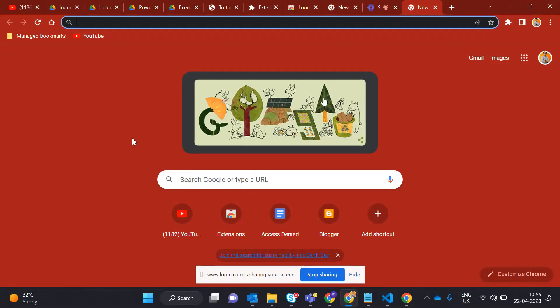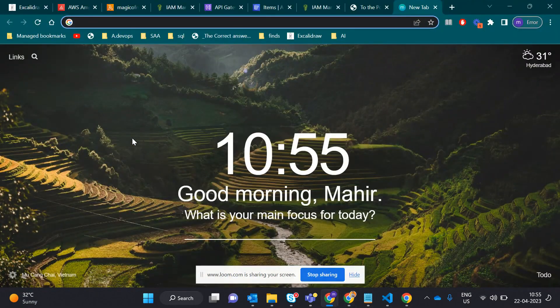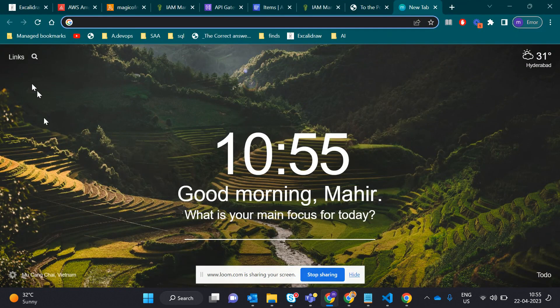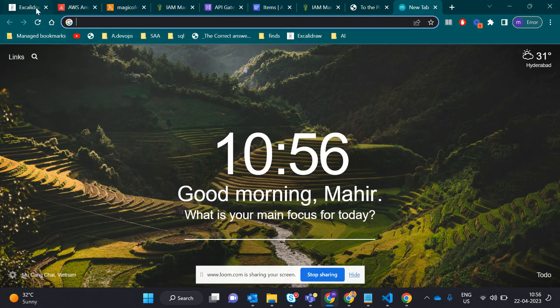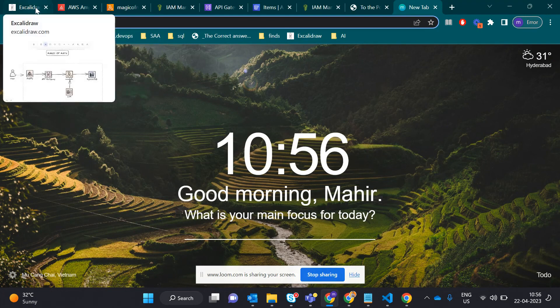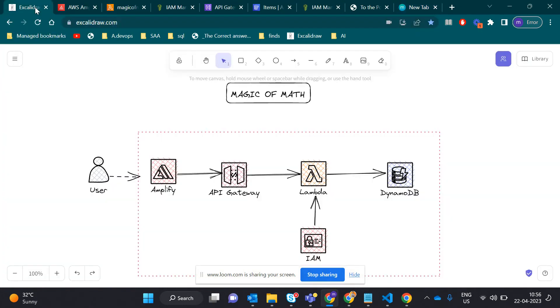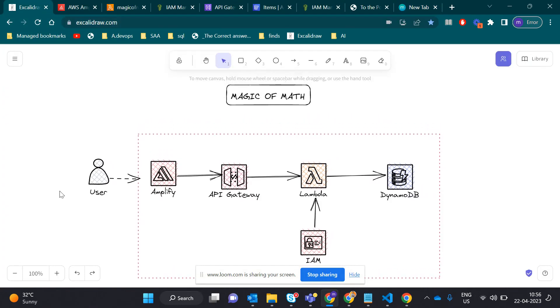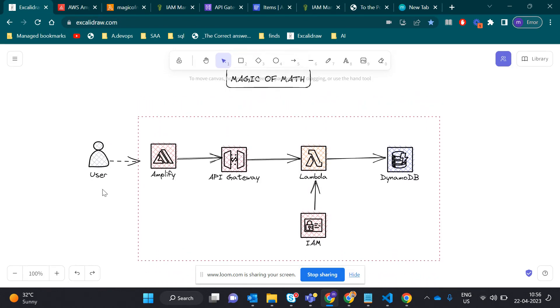Hey, hi guys. Today I came up with something interesting. I built an application and deployed it online. I want to show you how I used AWS Lambda and all the components. Our application name is Magic of Math, and we're using AWS Amplify, API Gateway, Lambda, and DynamoDB.